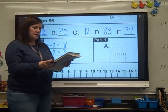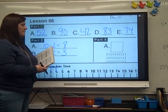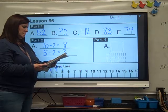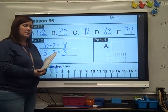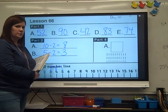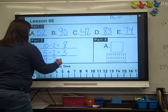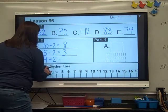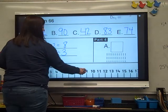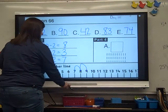Now let's do C. Ready? 9 minus 2. Did you write it? Put your equal sign. Do it on your number line. What'd you get? You start at 9 and minus 2. What'd you land on? 7. That's right.